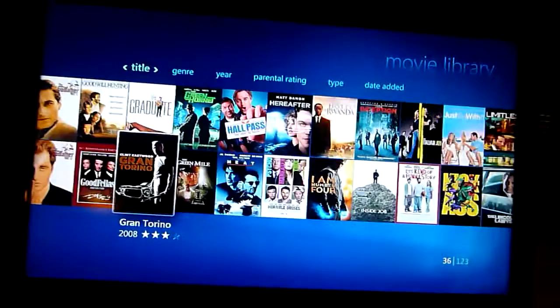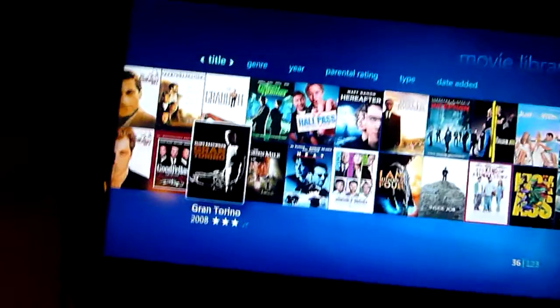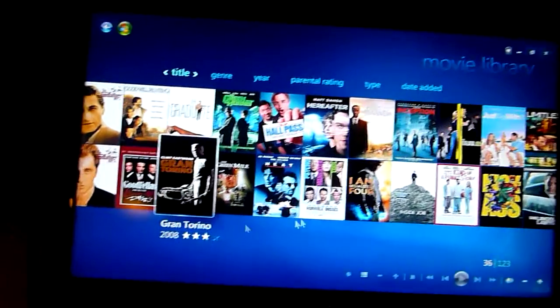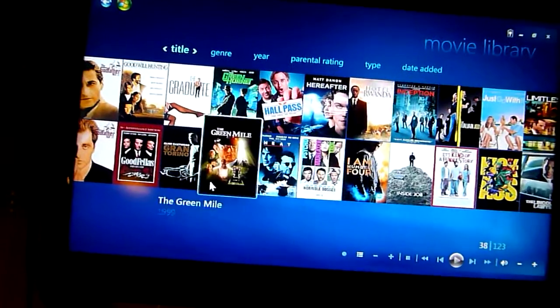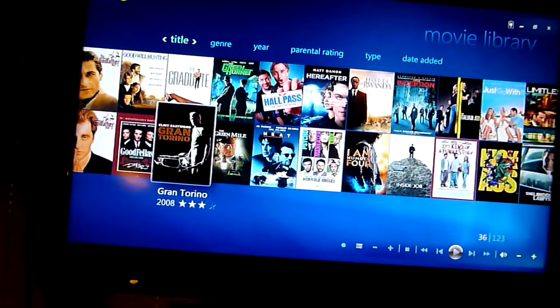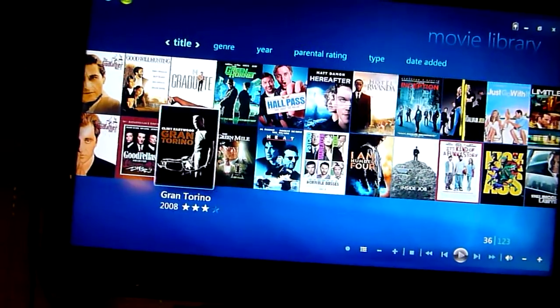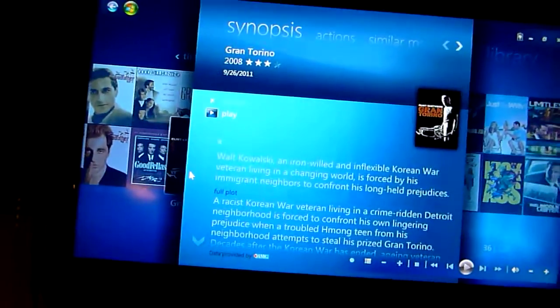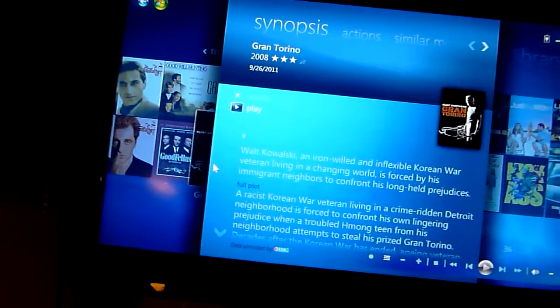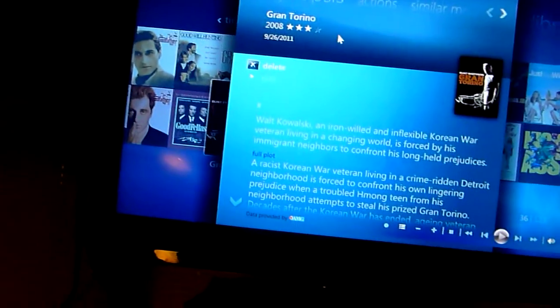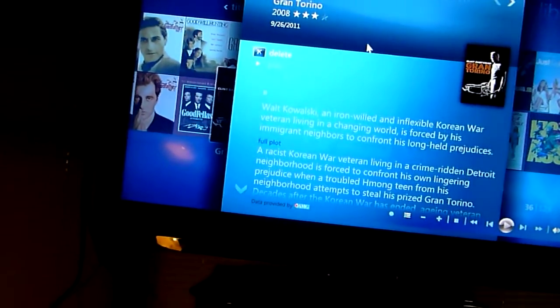Alrighty, so if I want to watch a movie, it's as simple as just selecting it and telling it to play.